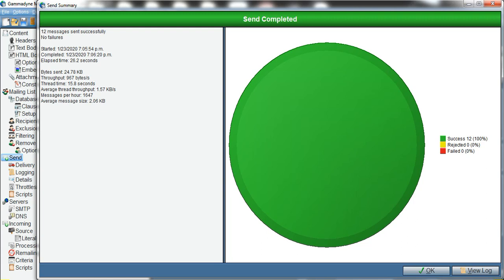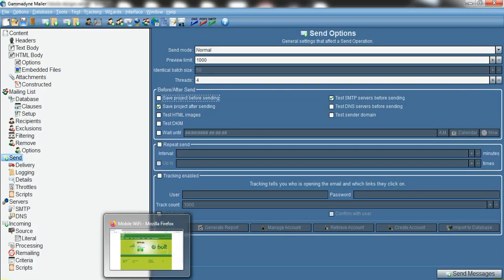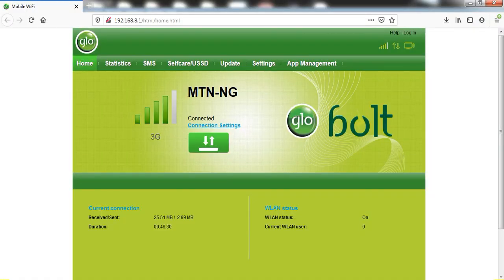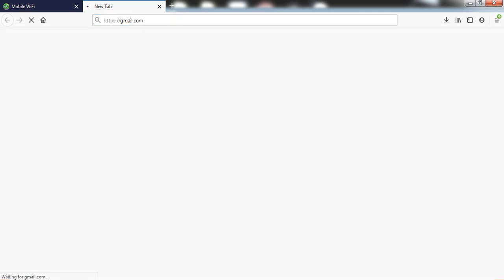Click OK to close the results. Now let's check the emails to verify they delivered successfully. I'll go to my Gmail and log in to confirm the messages arrived.